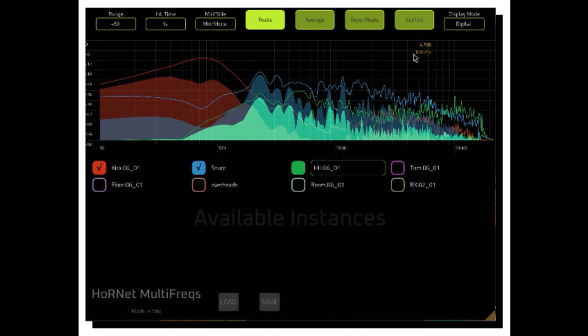14.99 Euro. Read more at https://www.hornetplugins.com/plugins/hornet-multifreqs.